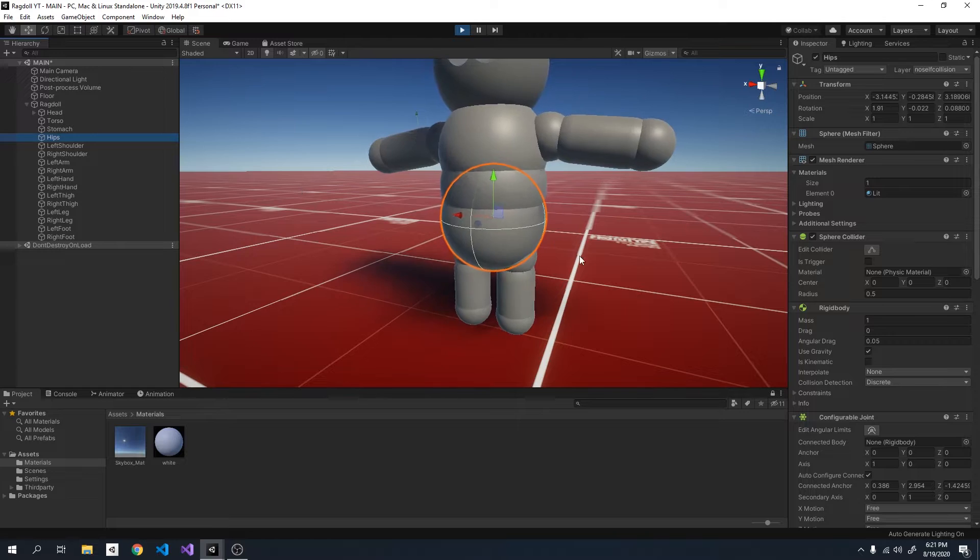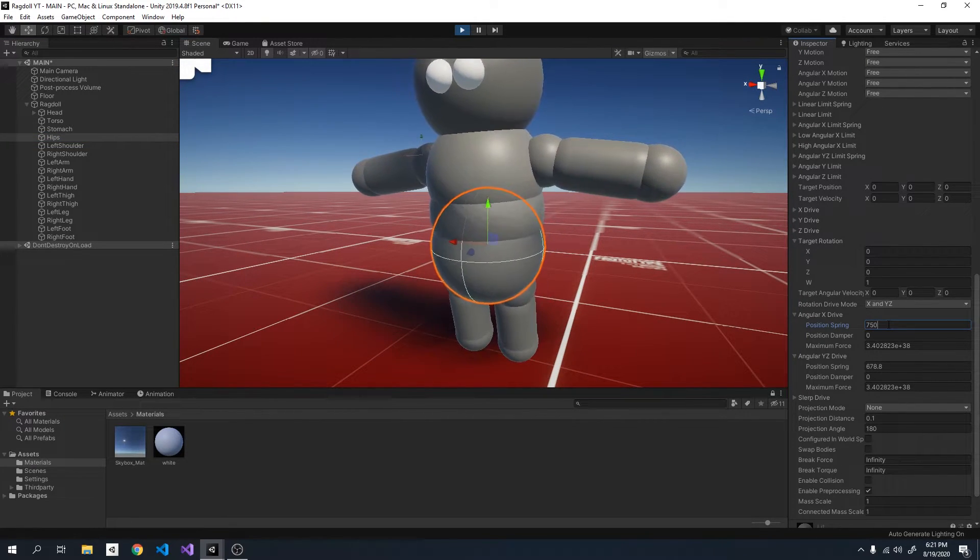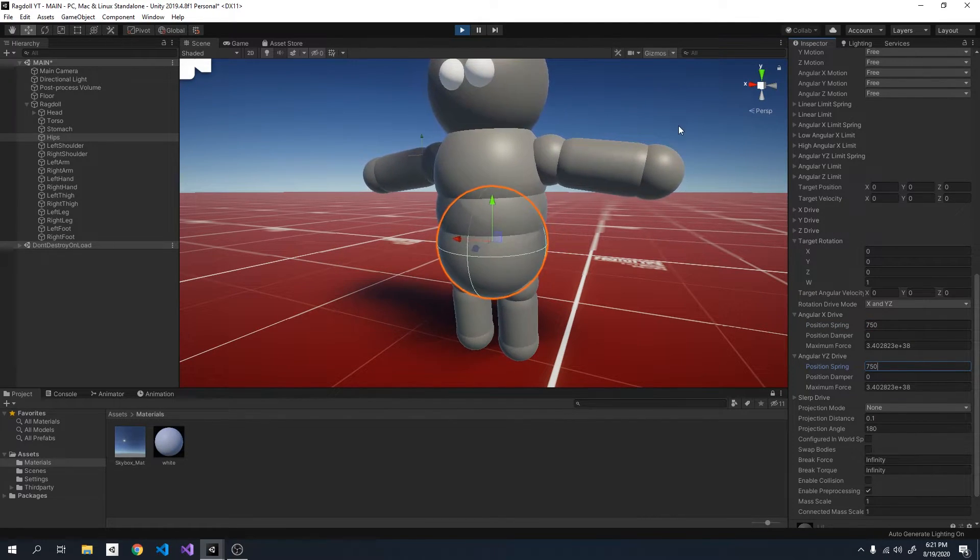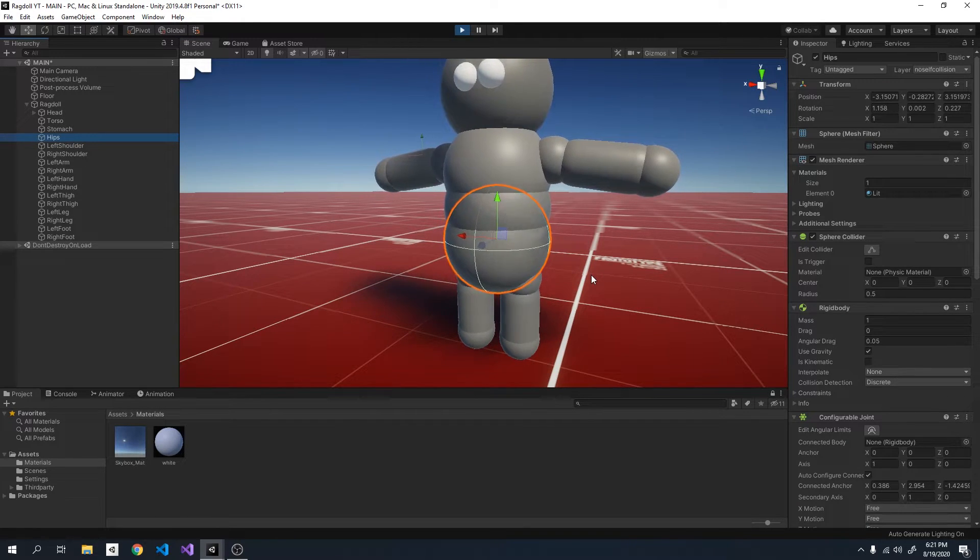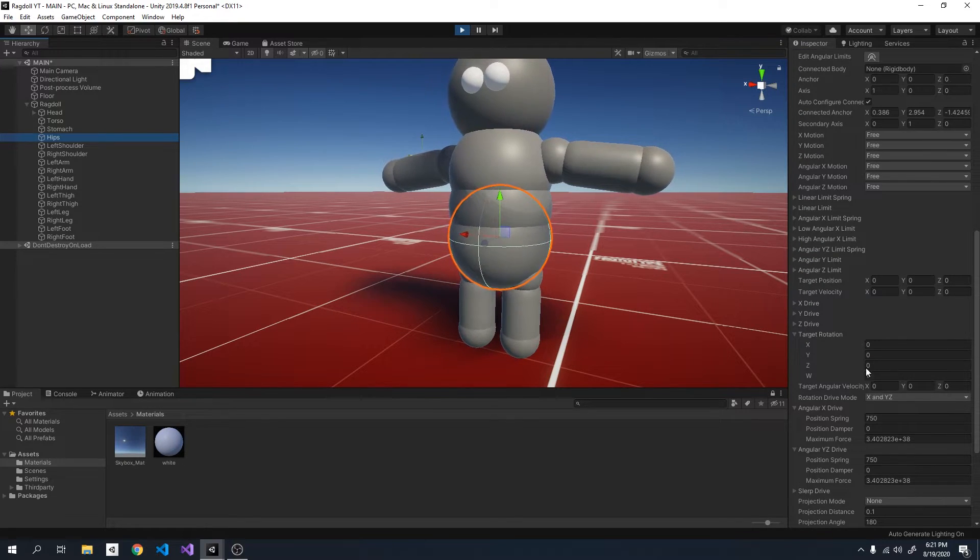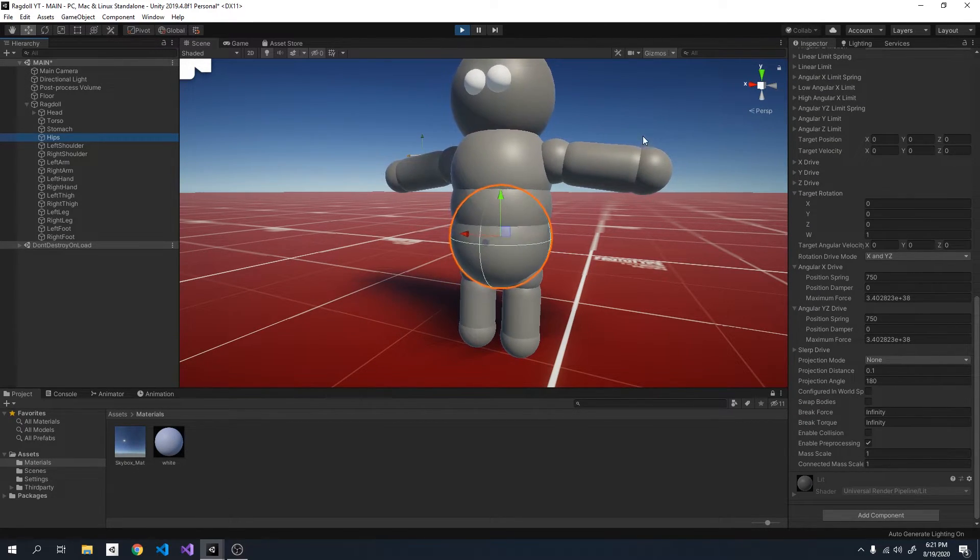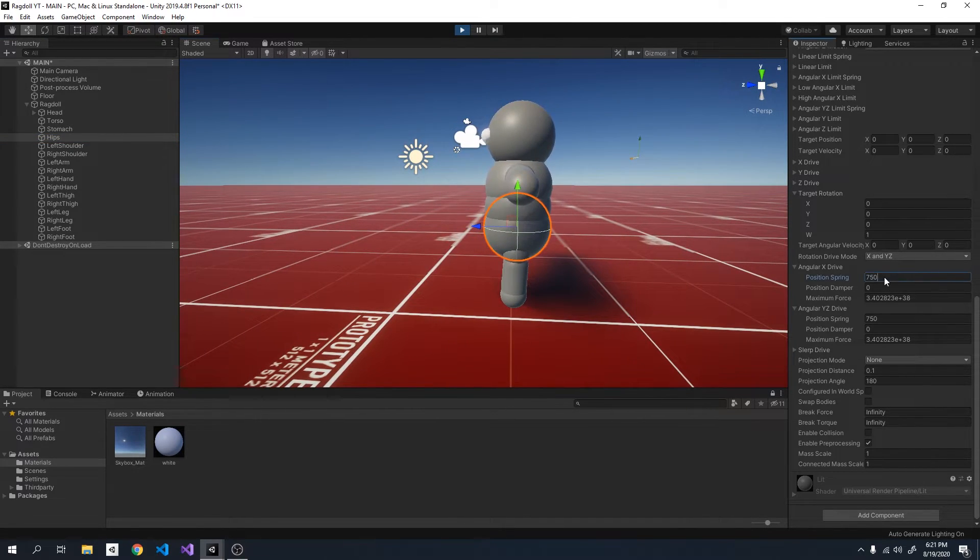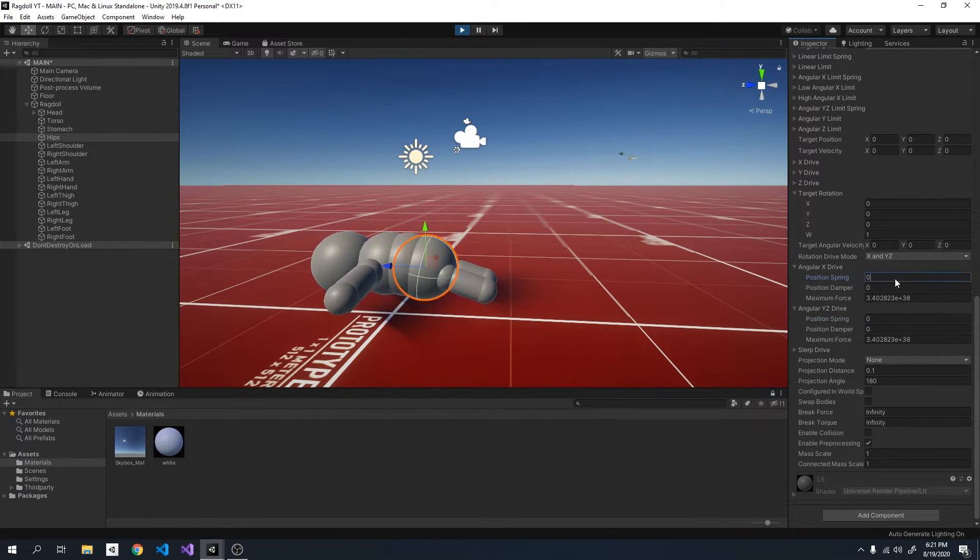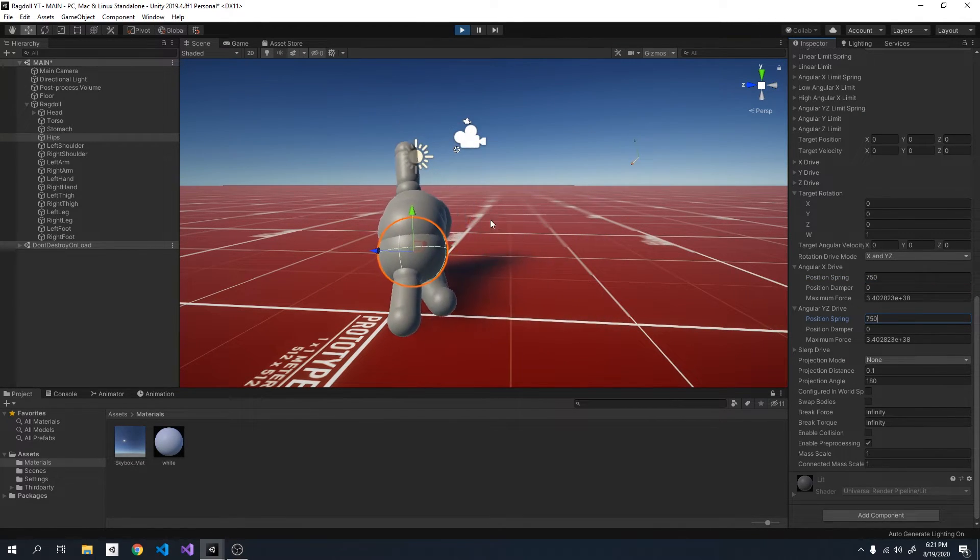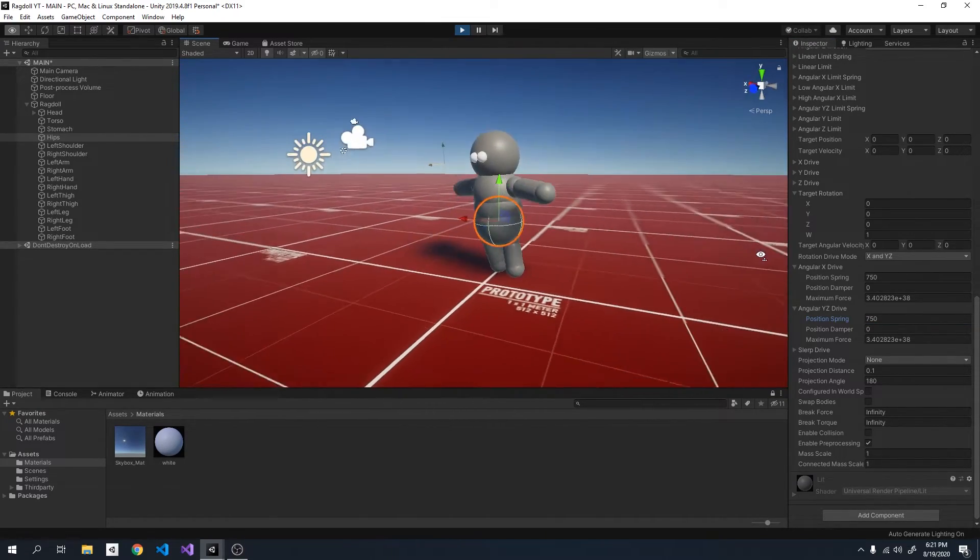For the hips, we're going to set the springs to 750. And the reason this is, is because the hips are connected to nothing, which makes them very important. And basically we need this to have a high spring factor so that it will, so that the whole model will always stay upright. Because if we set it to zero you can see it just fall over. So let's set it back to 750. And you can watch the ragdoll pop back up.